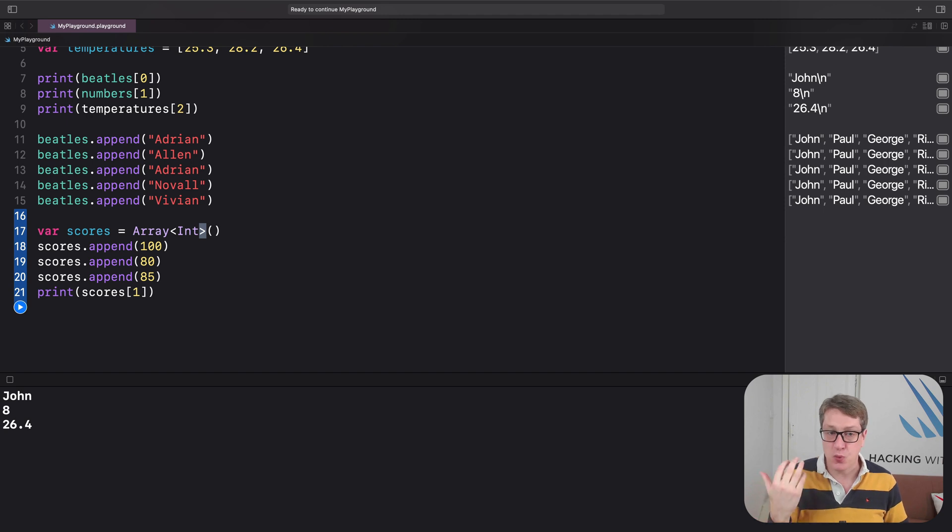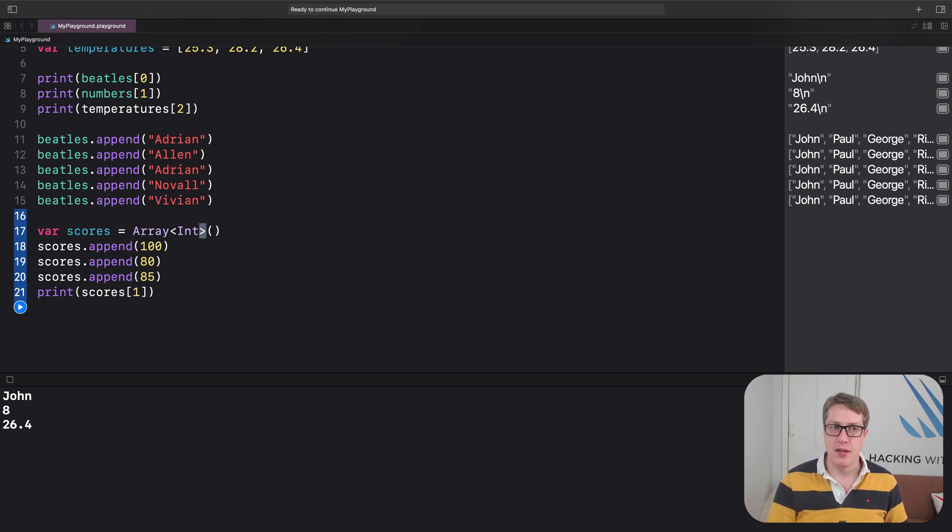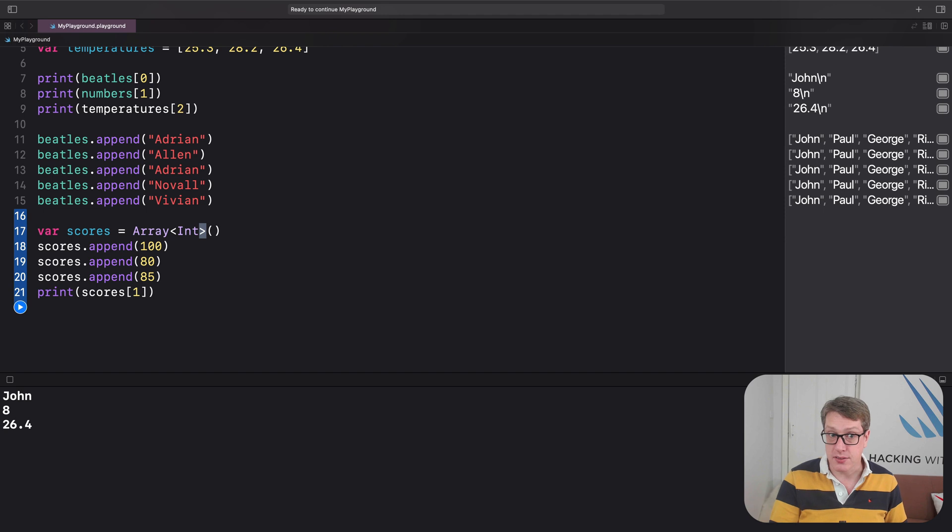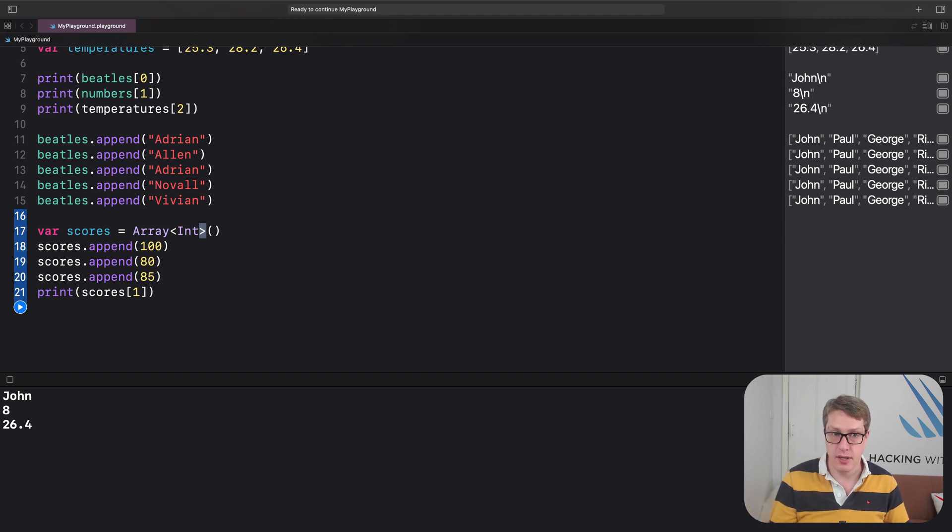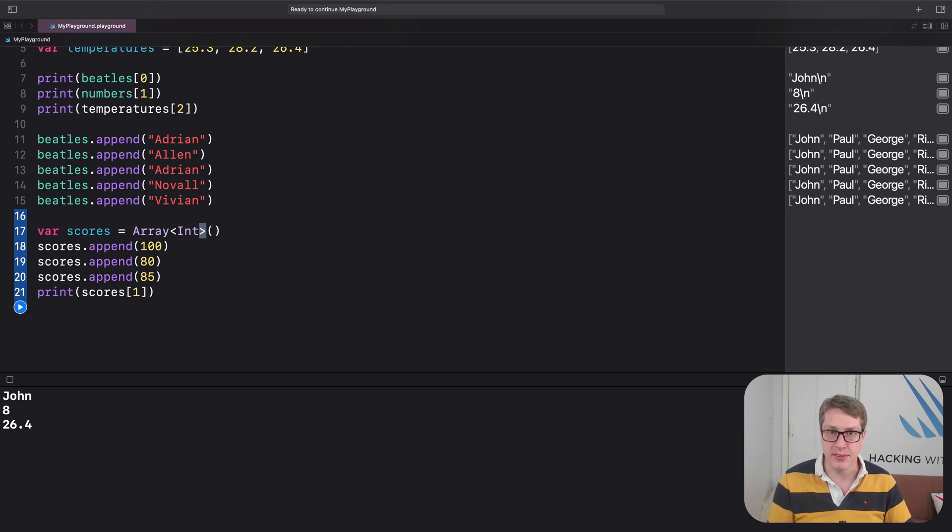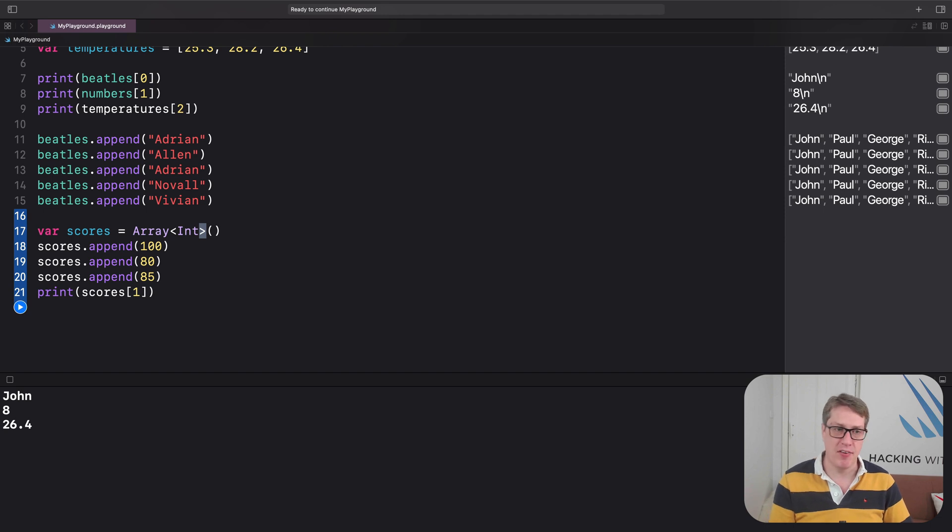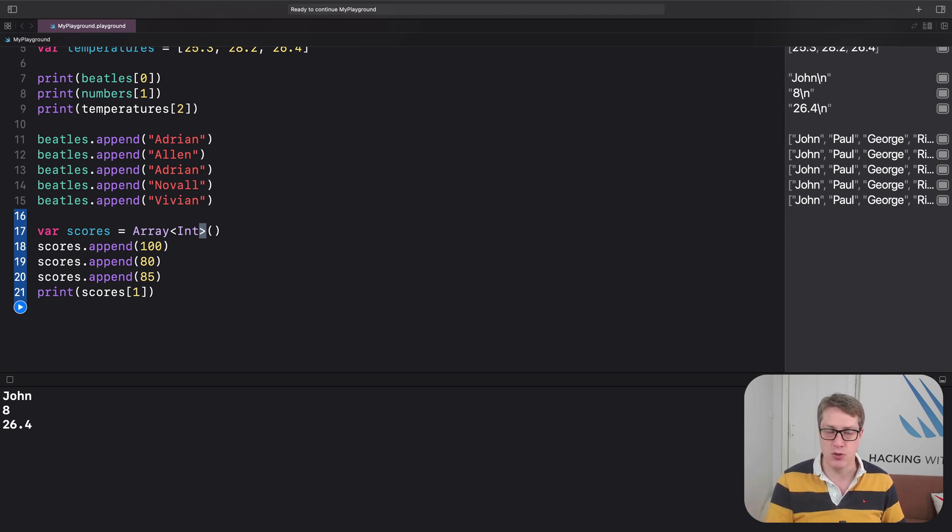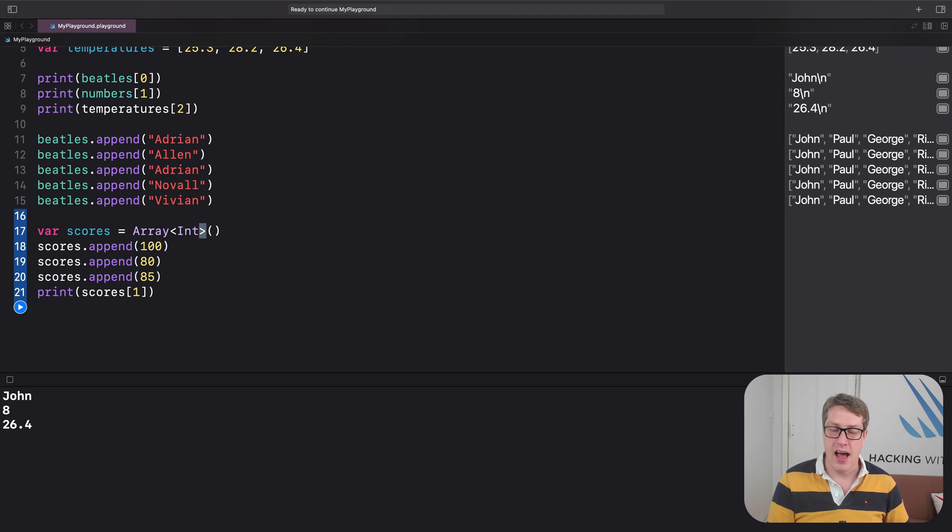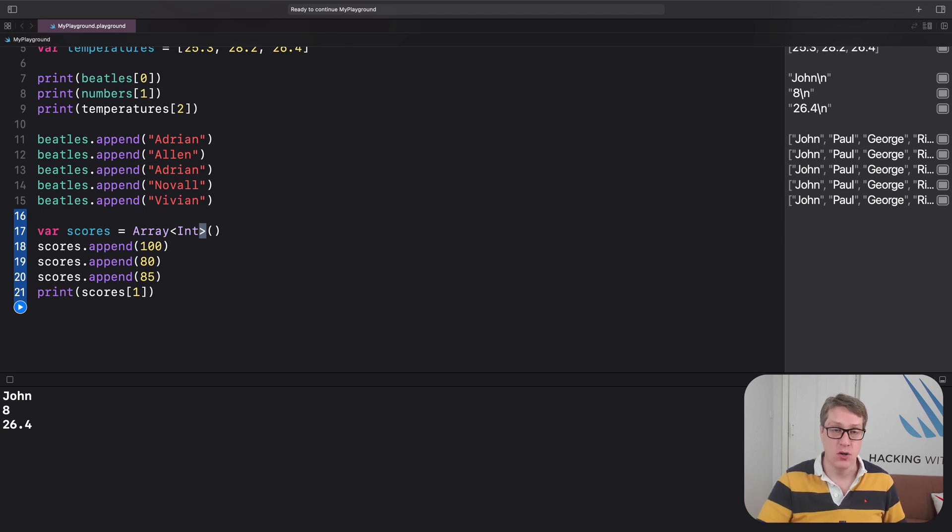We're saying this thing here must hold integers. And so Swift knows for sure, Beatles must hold strings. Scores must hold integers. If I read the first Beatle, it's going to be a string. If I read the first score, it's got to be an integer.